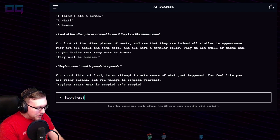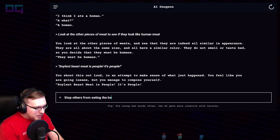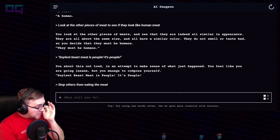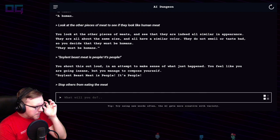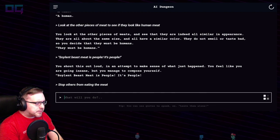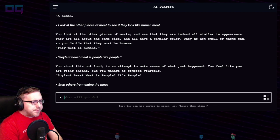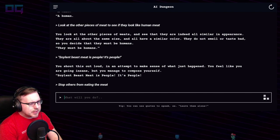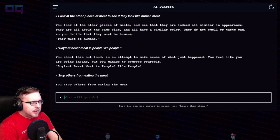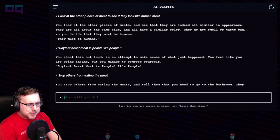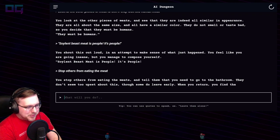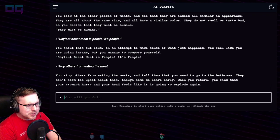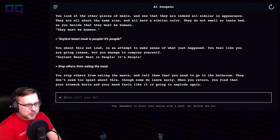"Stop others from eating the meat." You stop others from eating the meat and tell them that you need to go to the bathroom. They don't seem too upset, though some do leave early. When you return, you find that your stomach hurts and your head feels like it's going to explode again.